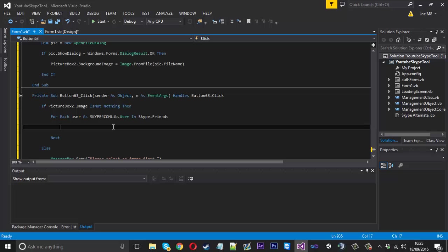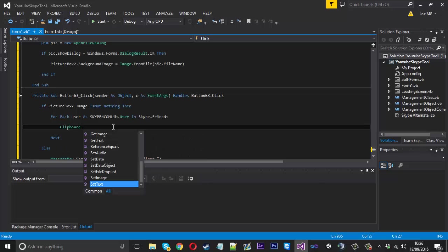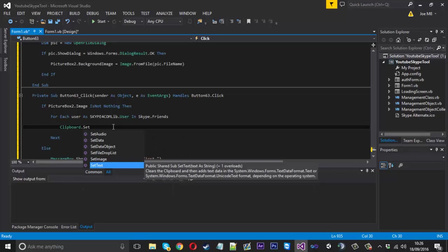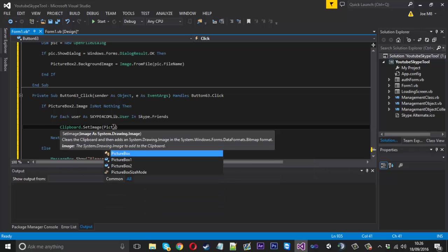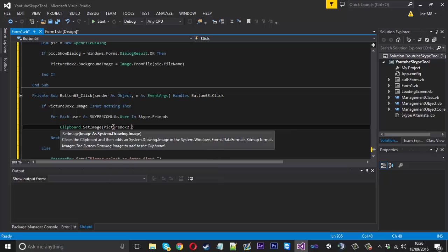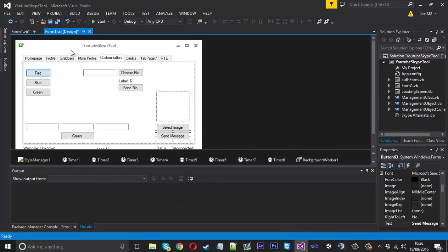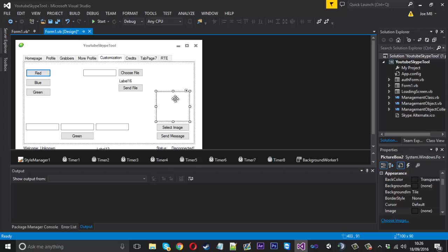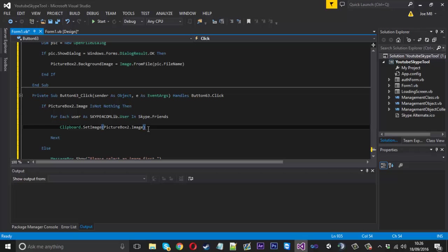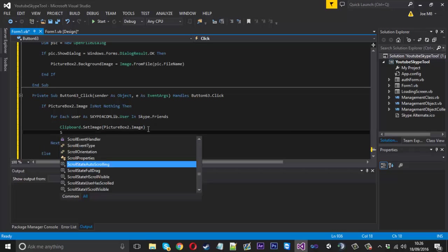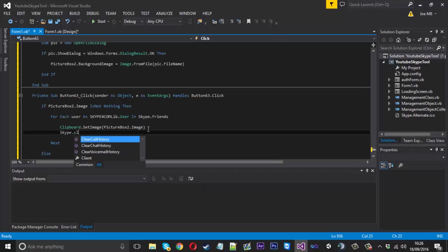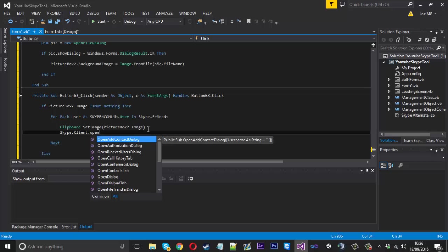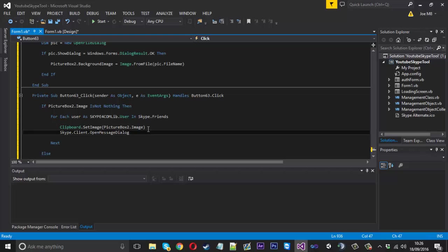But what we want to do first is set, because we're going to be using send keys for this, we're going to set the image in our box to the clipboard. Because we're going to use control and V to paste the image in the box. That's how this is going to work. So we can say clipboard dot set image. And the image we want to set is just going to be picture box 2 dot image. So now our clipboard is going to be set to whatever has been loaded into this picture box.